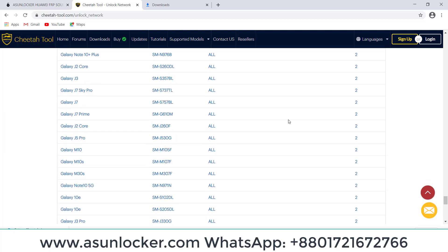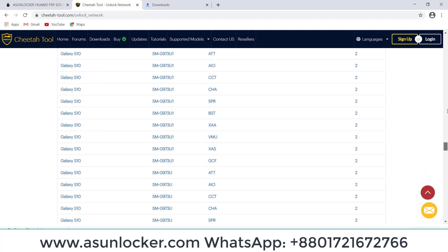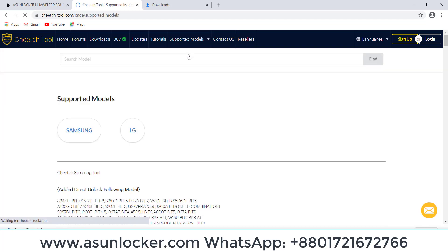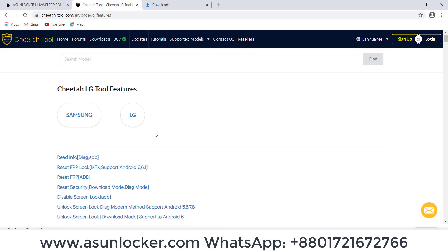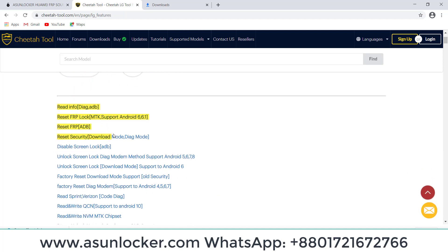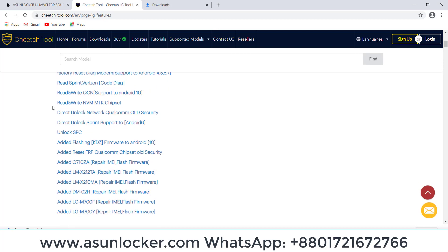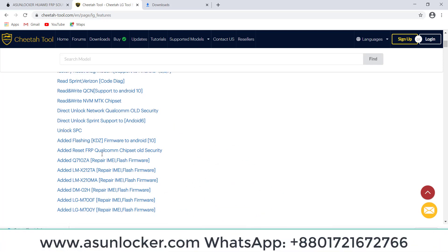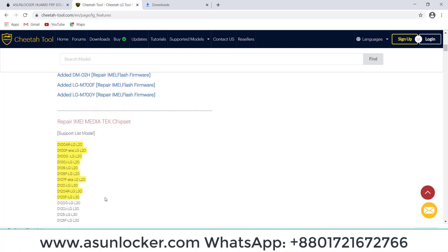You can activate Cheetah Tool from ASUnlocker.com and you will get activation for one year. LG, you can see here, supports FRP removal, enabled diag and screen lock removal, unlock Verizon, Sprint, T-Mobile, also a lot of models.